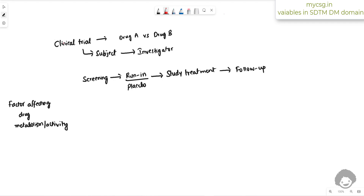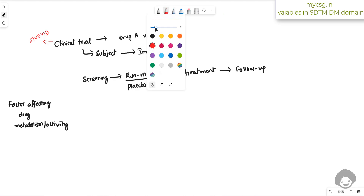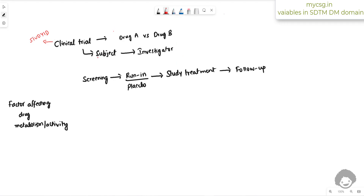For every clinical trial there will be an identifier, stored in a variable called STUDYID. For every subject in the DM domain, we have a variable called SUBJID to store the unique identifier for that subject in that study. If a subject is participating in more than one study within a molecule or group of studies, we have the concept of unique subject identifier, stored in USUBJID, which is common across all related studies.